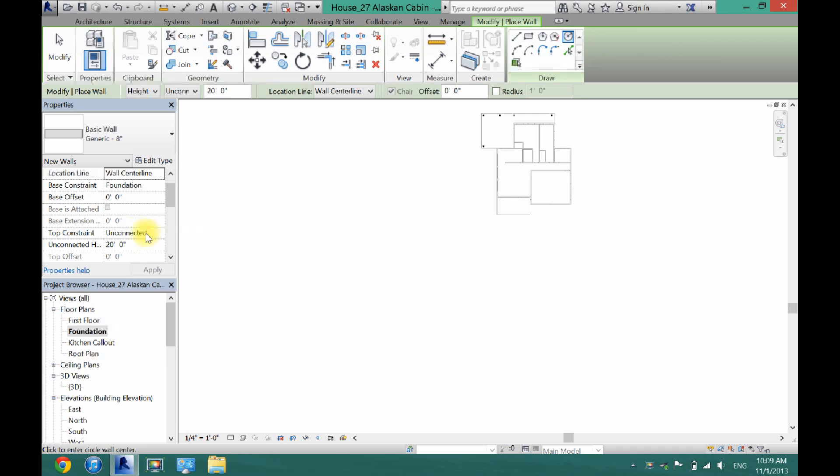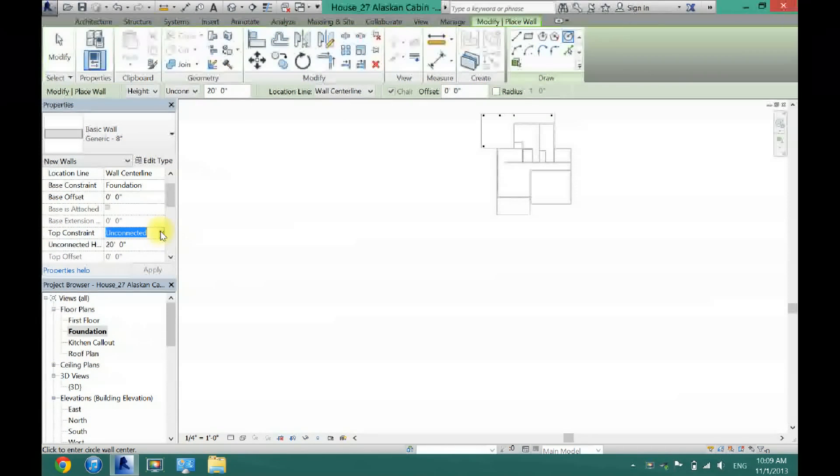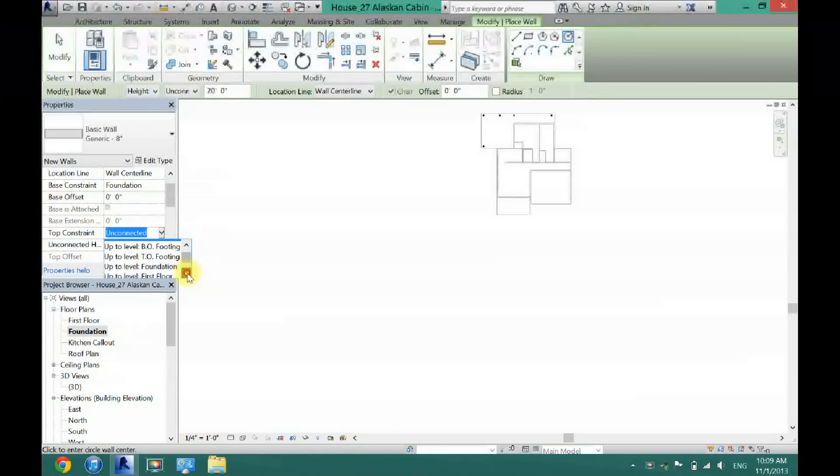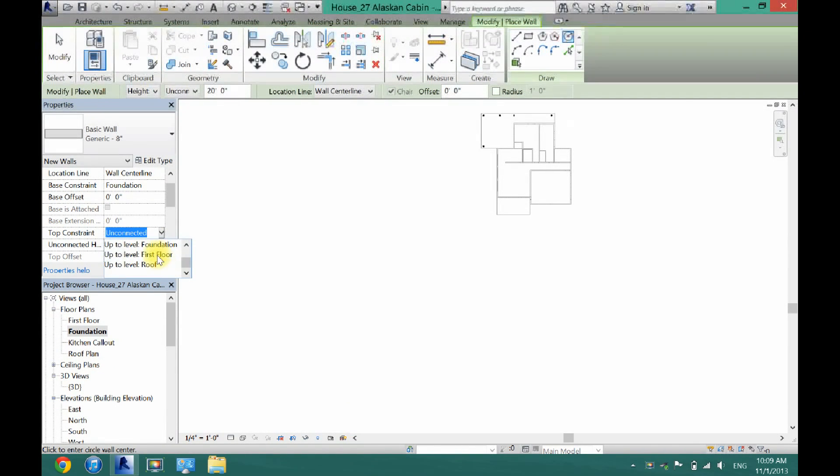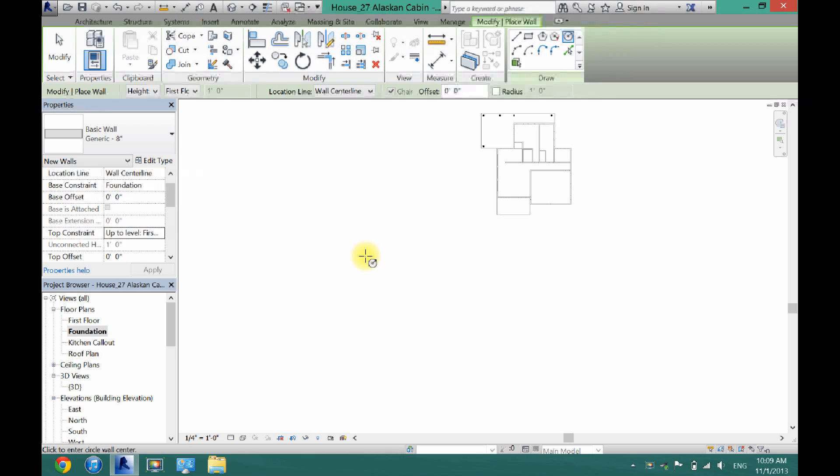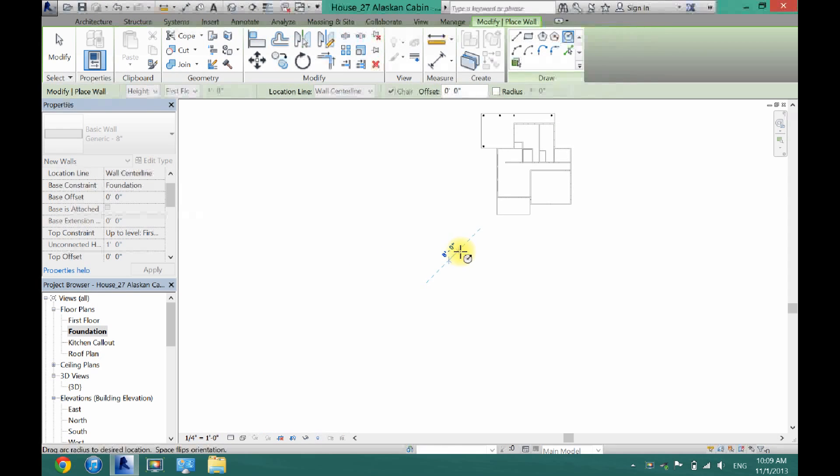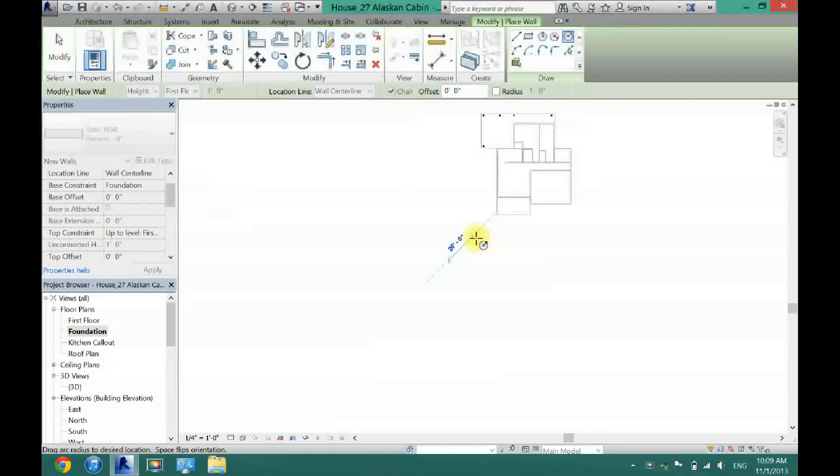And the top constraint I'm going to put at first floor just so it's right at ground level. And I'm going to click apply and I'll just draw my pool right here.